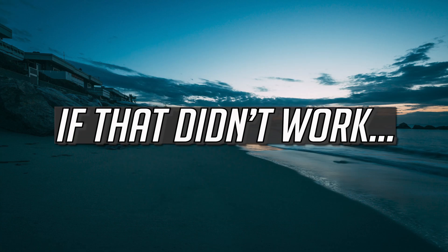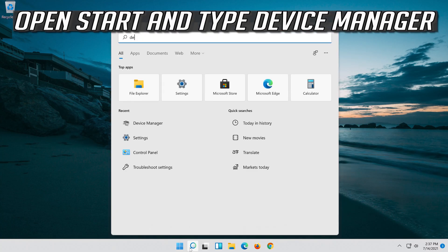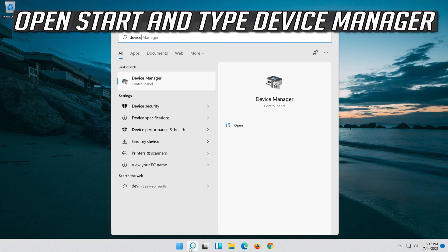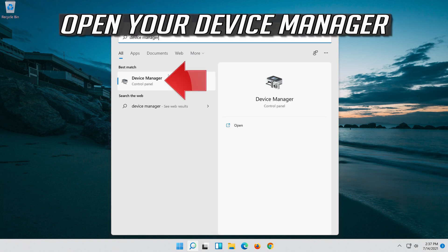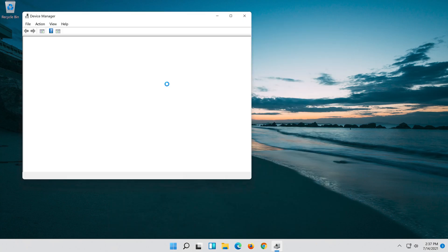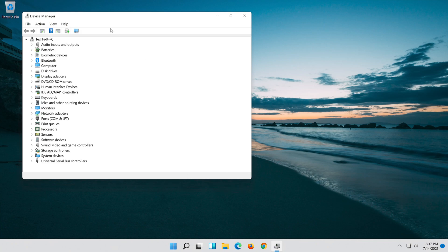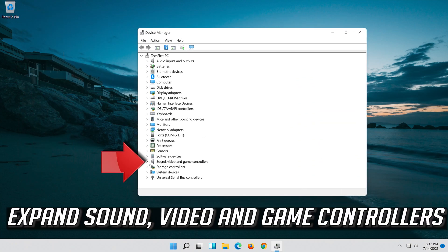Wait for your audio to be repaired. If that didn't work, open Start and type Device Manager, then open your Device Manager. Expand Sound, Video and Game Controllers.